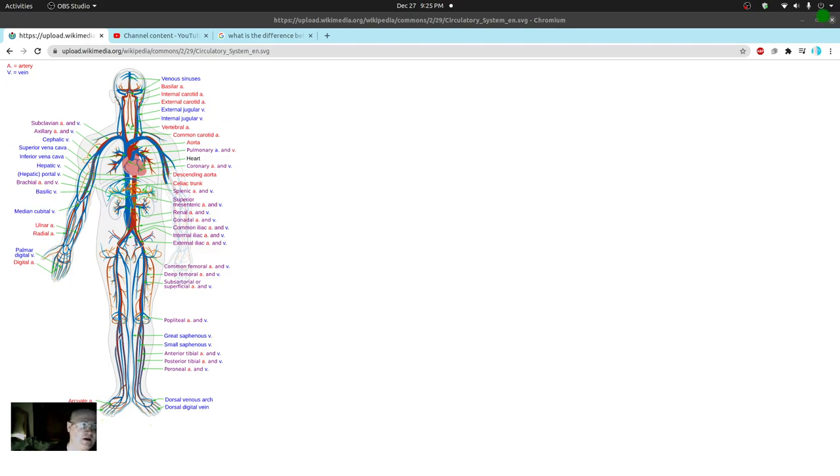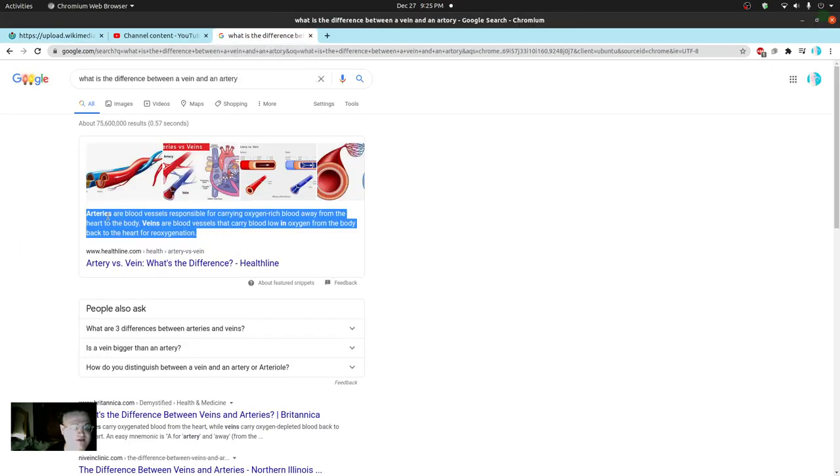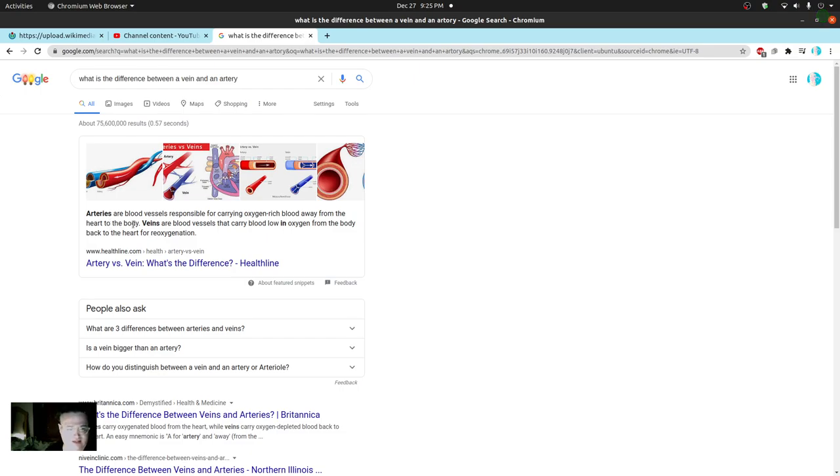So there are two different types. In general, we're talking about blood pressure in the brain here. And basically there's arteries and veins. So what's the difference? Arteries are blood vessels responsible for carrying oxygen-rich blood away from the heart to the body. So that is basically from the heart to your brain is an artery.